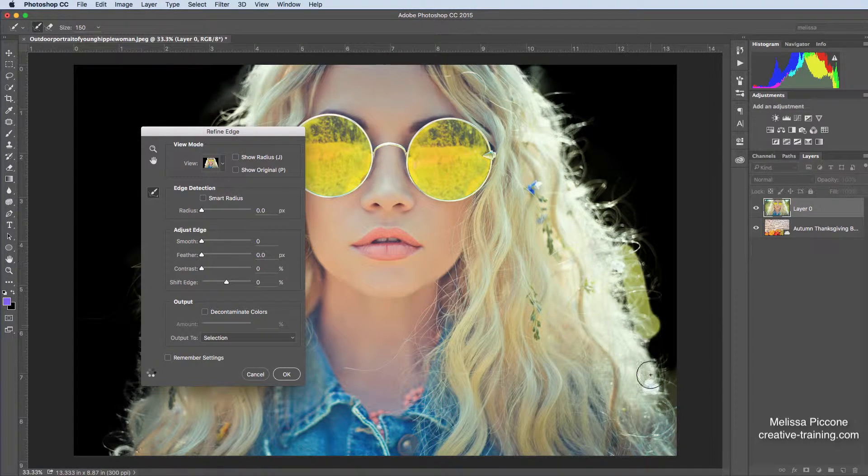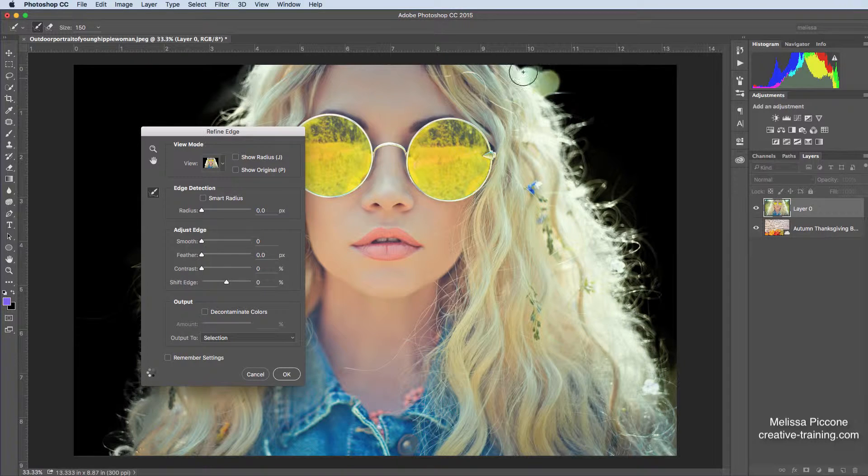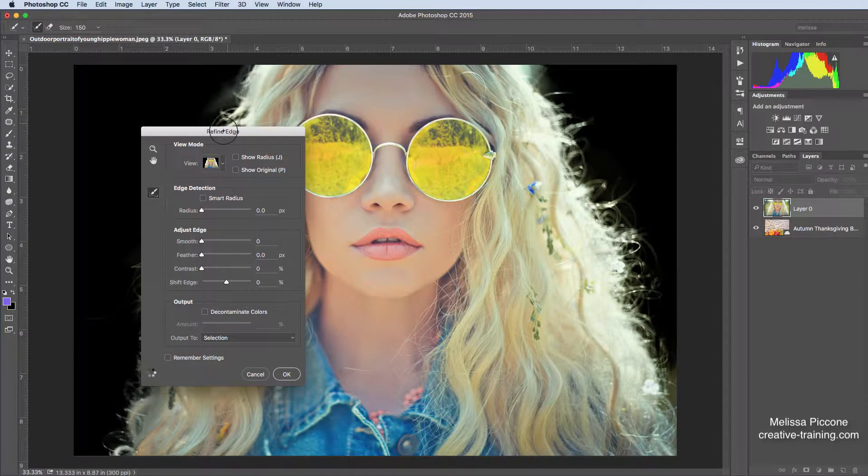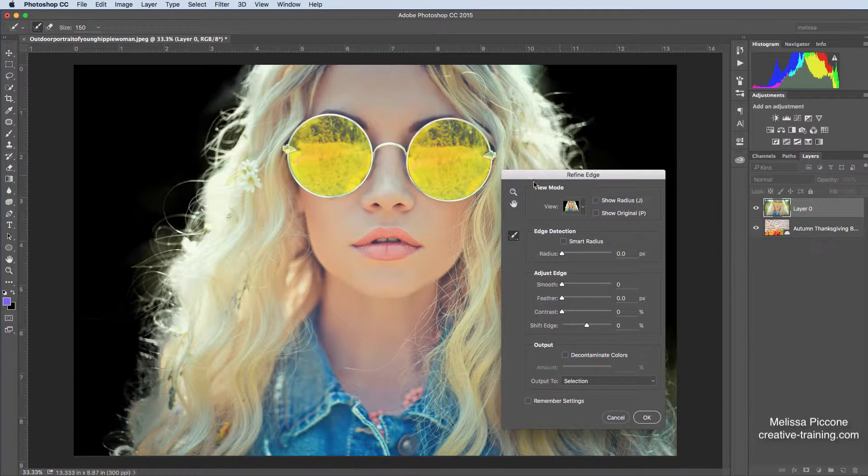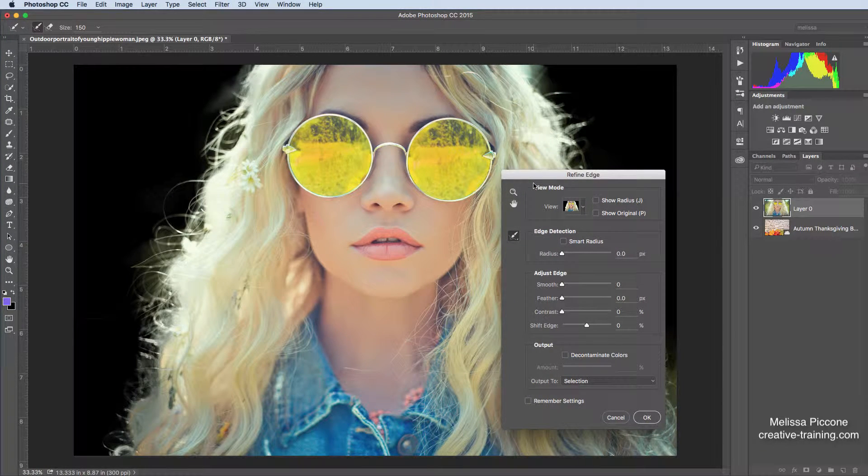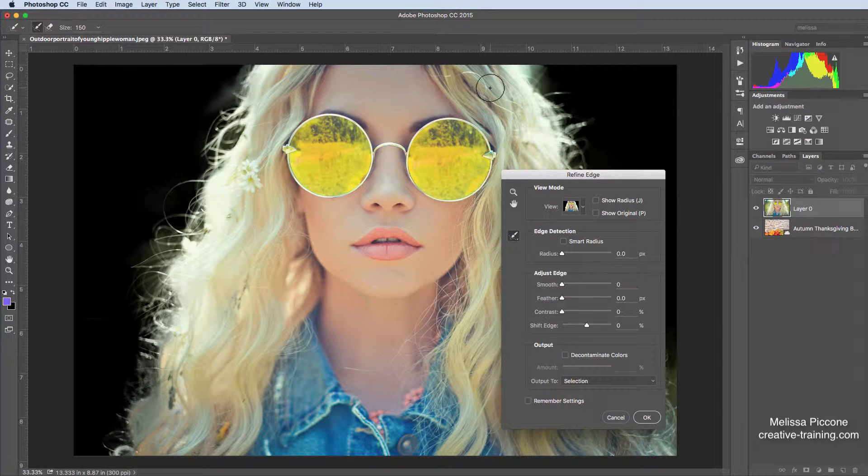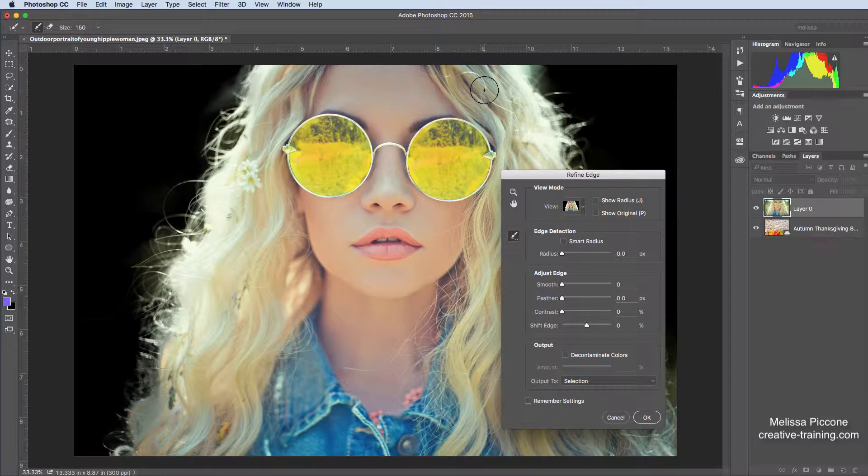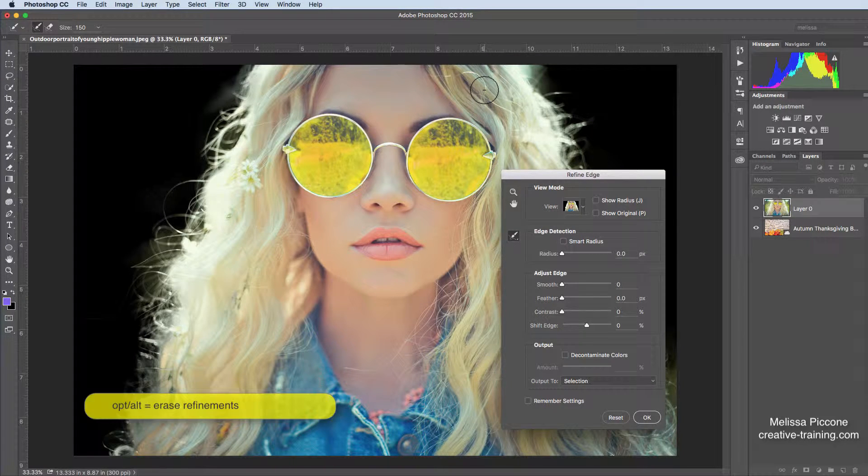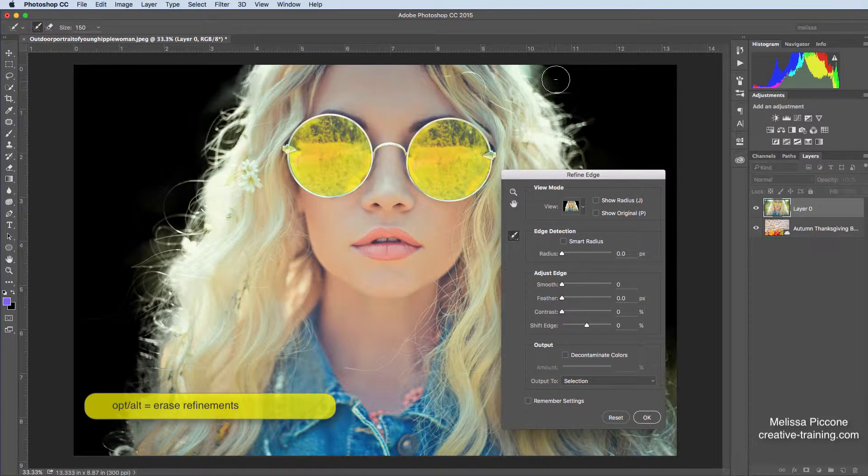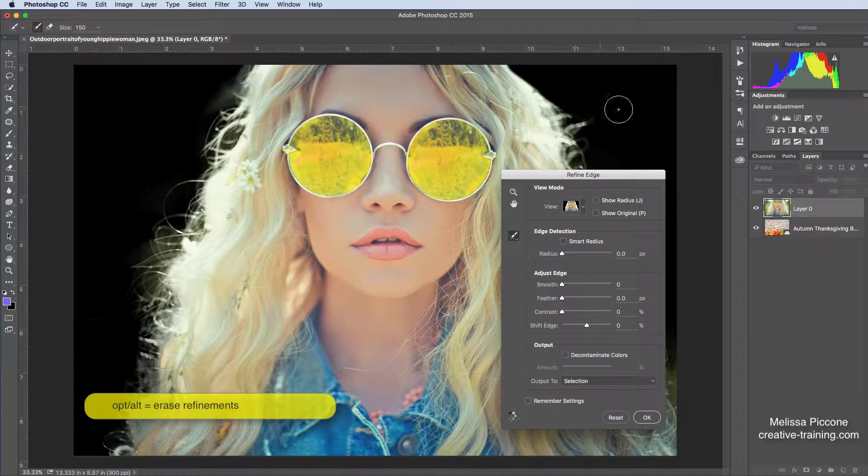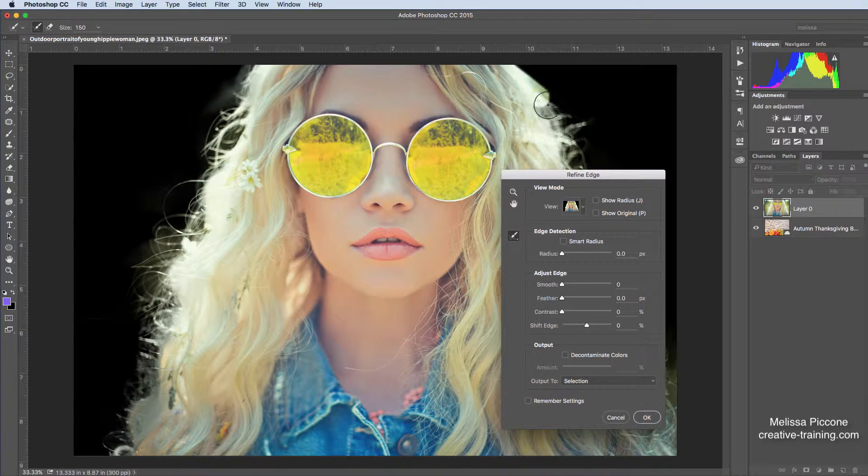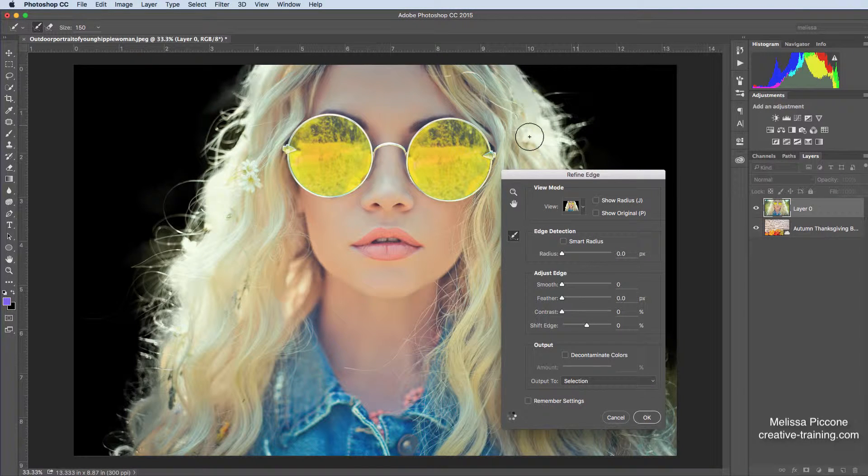And if you make a mistake, and you accidentally bring too much in, it's not a big deal. You can always undo what you've done. There's a plus in my brush. If I hold down the Alt or Option key, I get a minus, and then I can minus back over. And it'll remove that part, but I actually do want these little pieces in here.